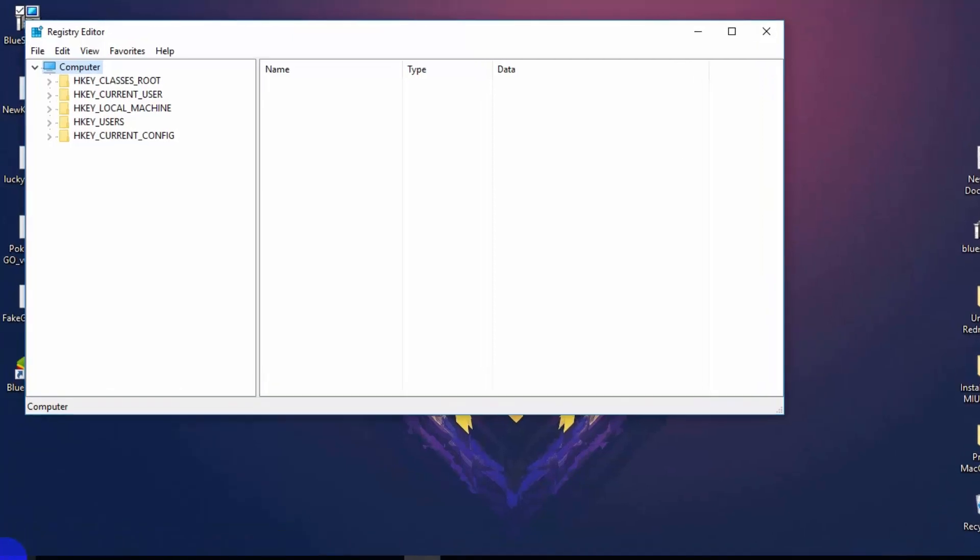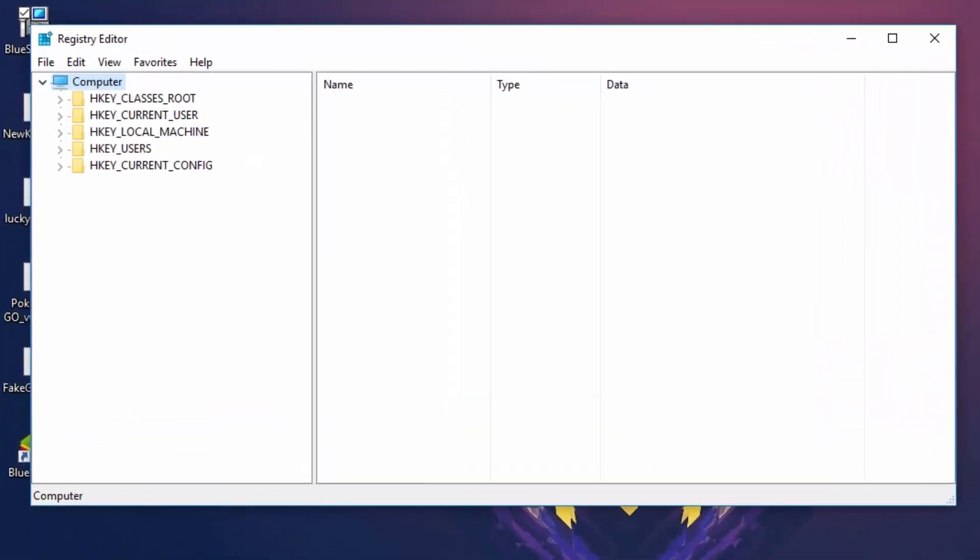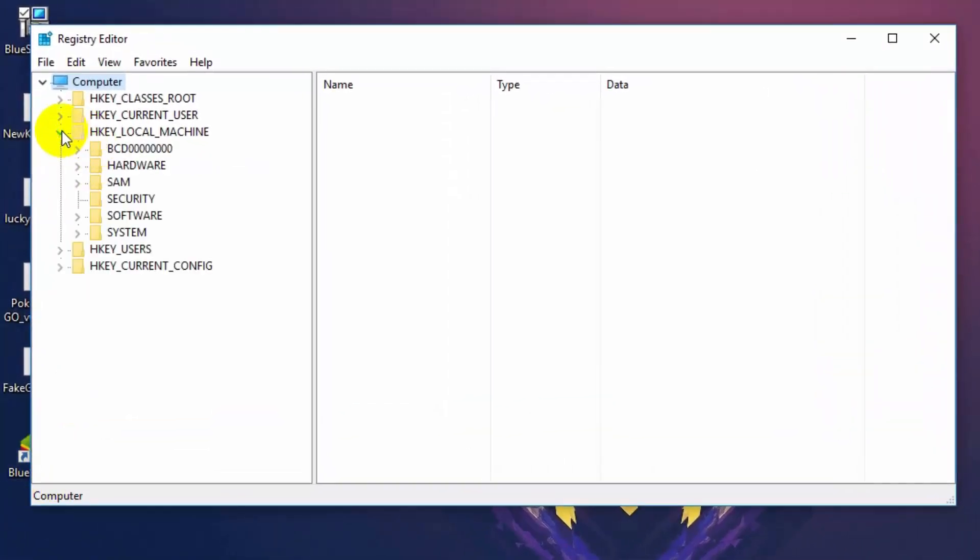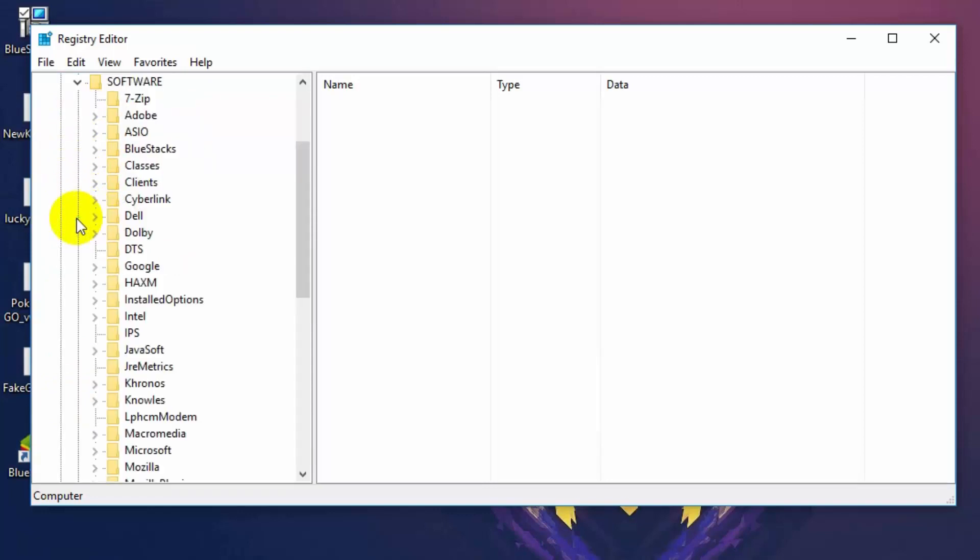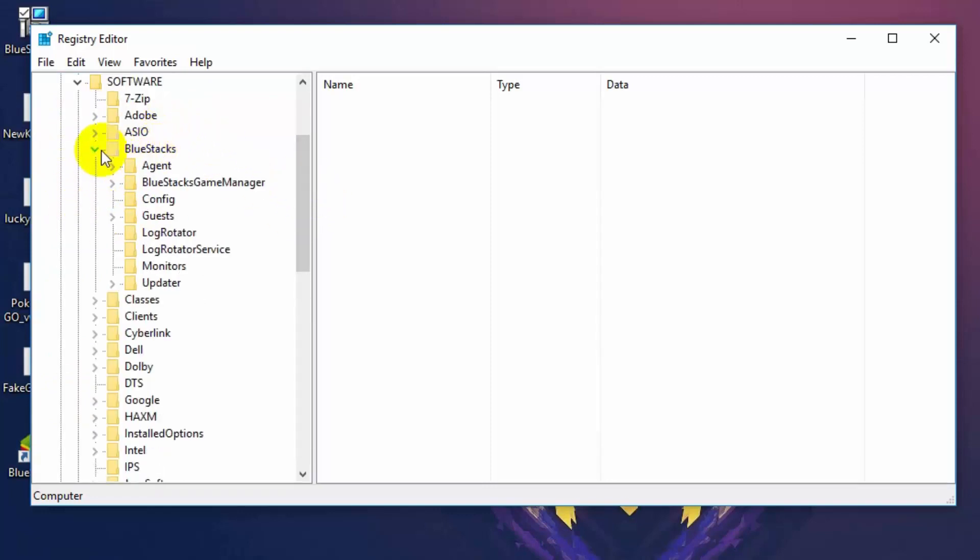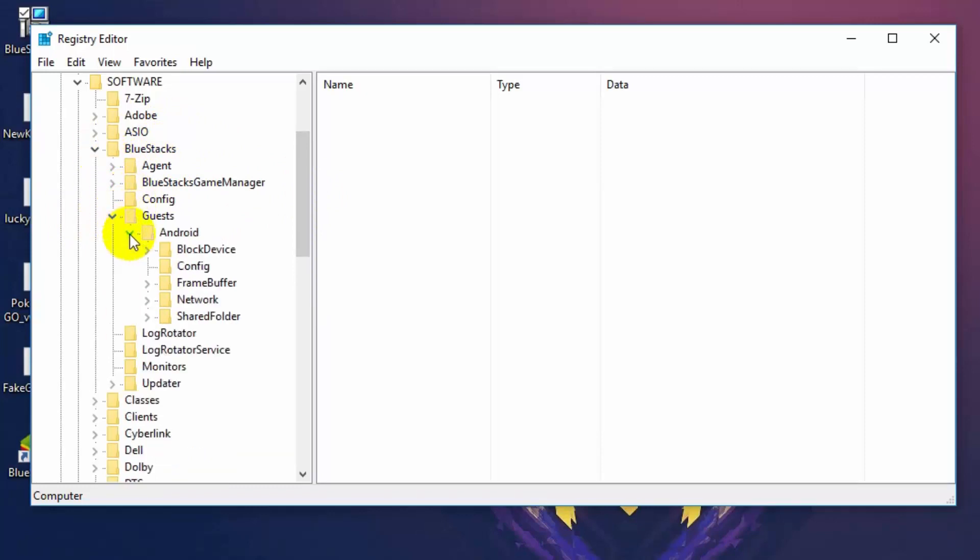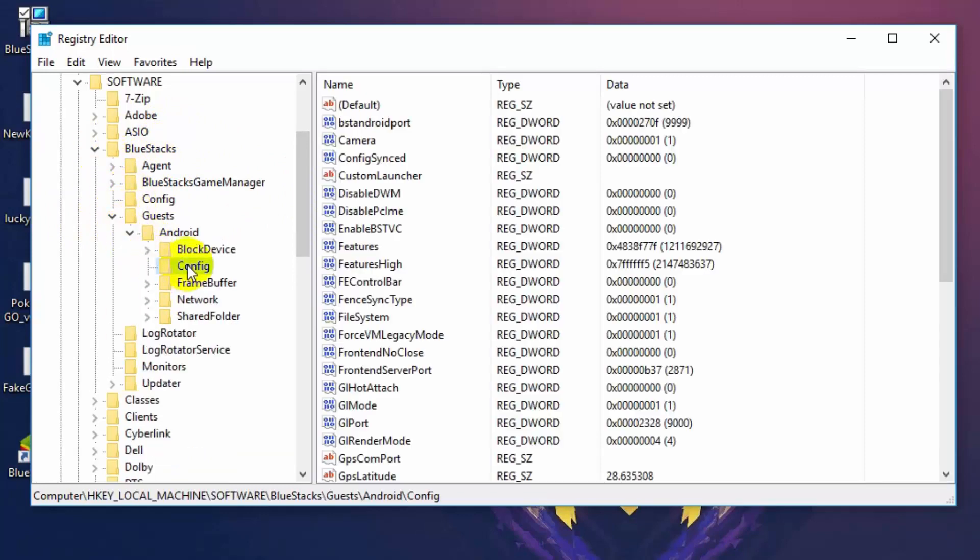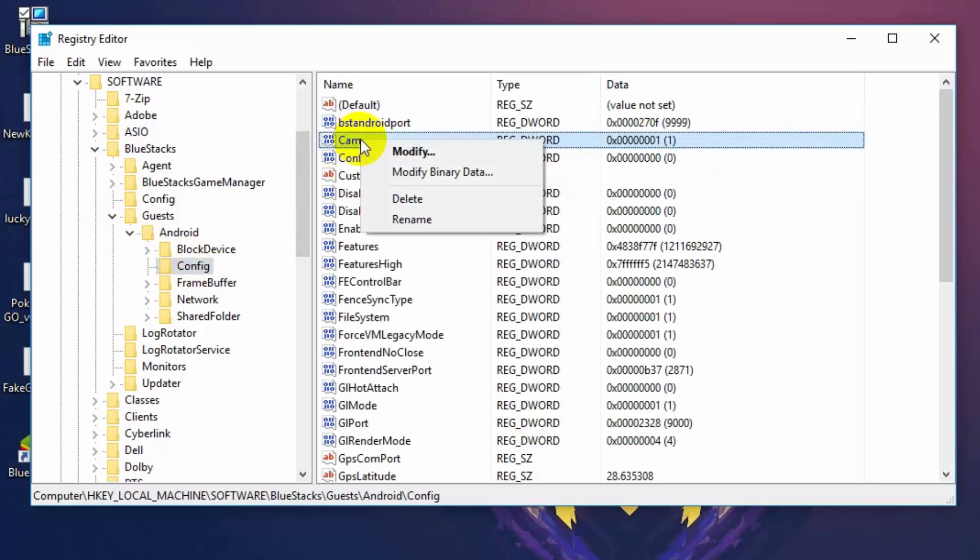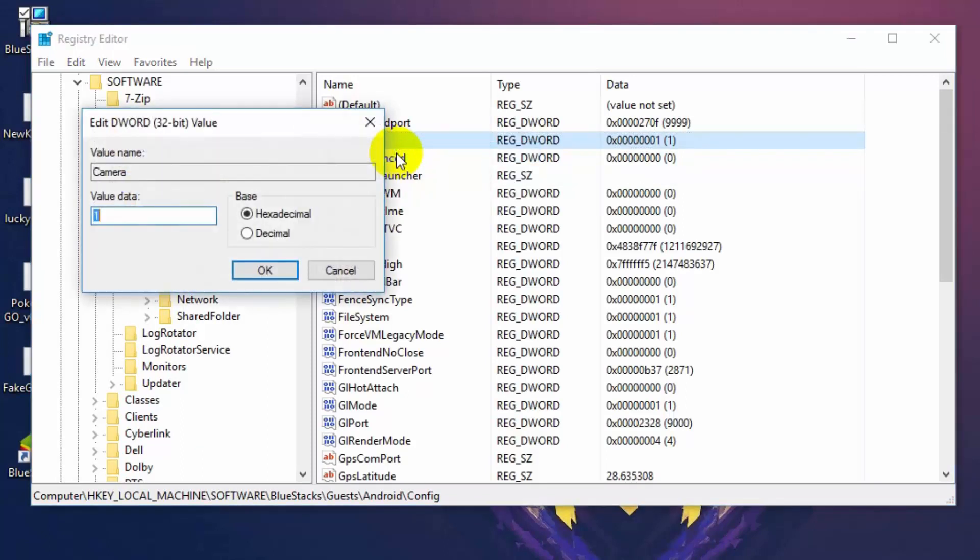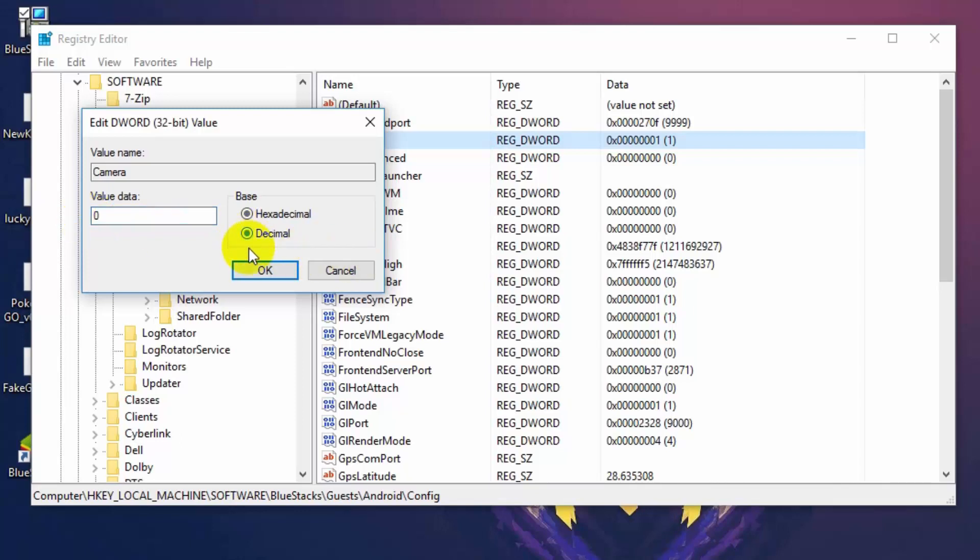Now you have to go into HKEY_LOCAL_MACHINE, then software, then BlueStacks, then guest, then android and then config. Now in config, right click on camera and click on modify button. Now change the value data from 1 to 0 and select decimal. After that, close all the windows.